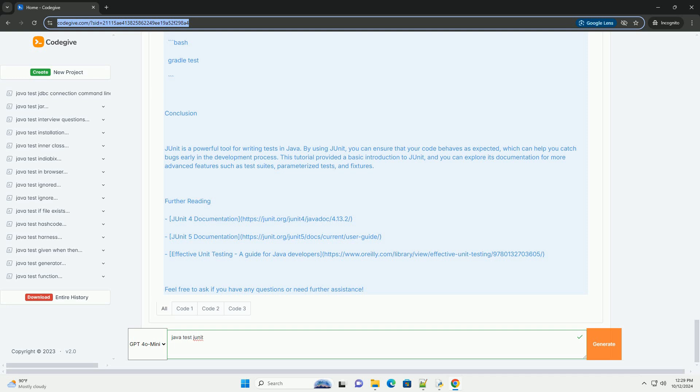Annotations: @Test marks a method as a test method. @Test expected equals Exception.class indicates that the test is expected to throw a specific exception.